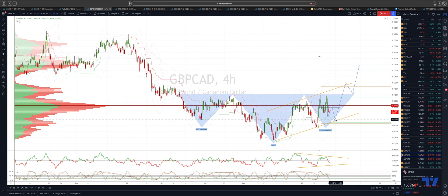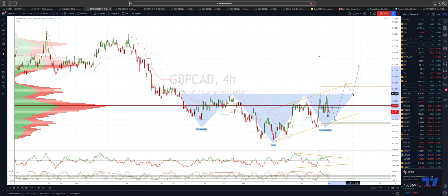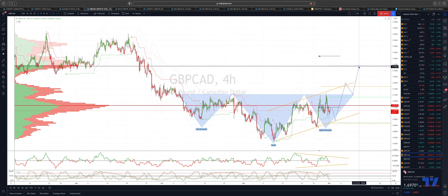Watch for bullish reversal patterns there to engage on the long side, looking for a move back through the high volume node there at 170, and then up to test ascending trend line resistance at the 170.180 area. Pullbacks then should find support at these prior highs at 171.10, and then looking ultimately for an extension up into monthly projected range resistance and the former high volume node at 173.30 area.